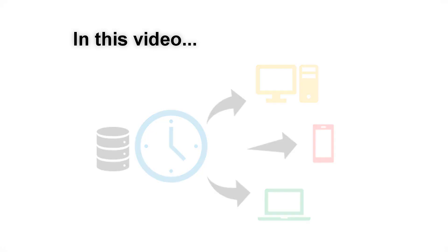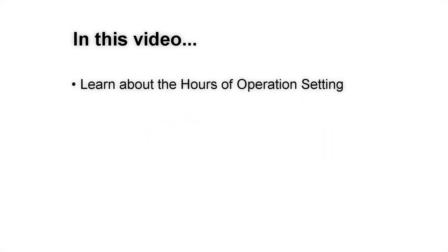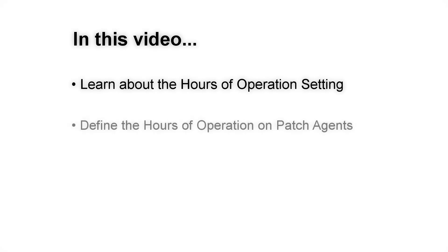First, we'll discuss what the Hours of Operations setting does, how it works, and why you should use it. Next, we'll go through the steps of defining the hours of operation in an agent policy set.